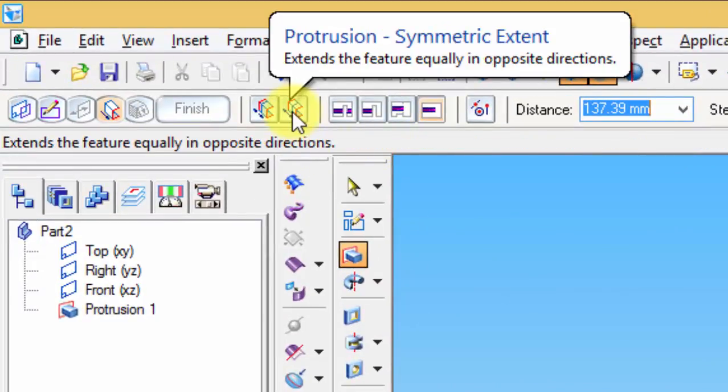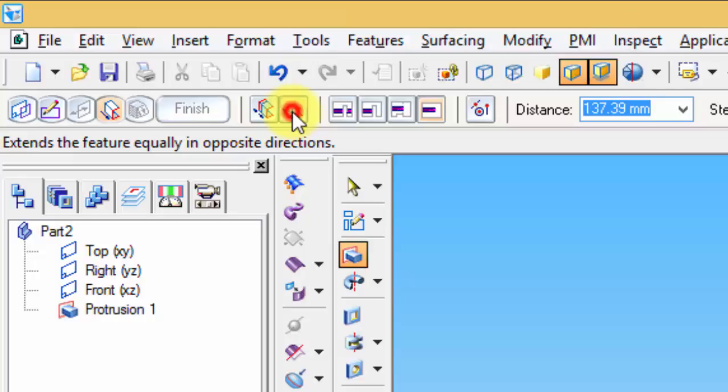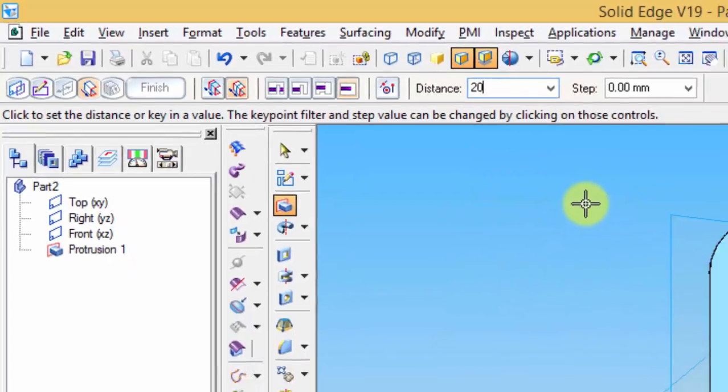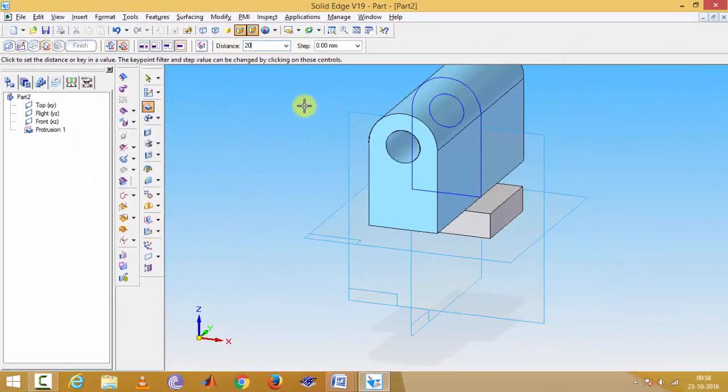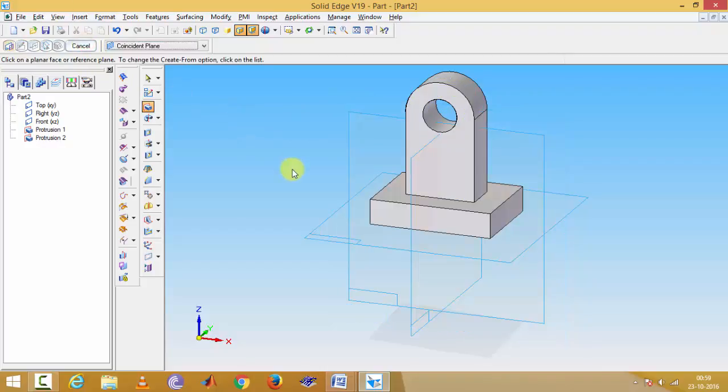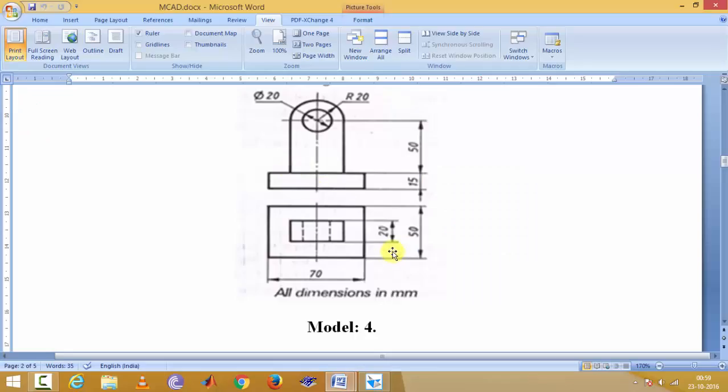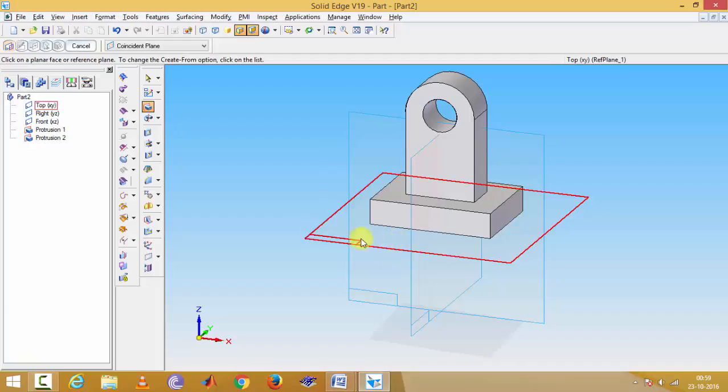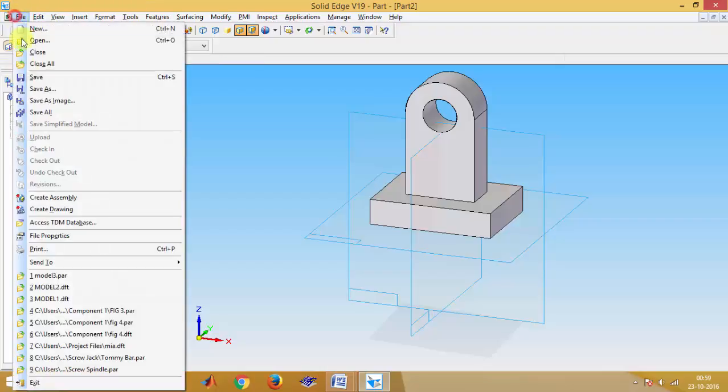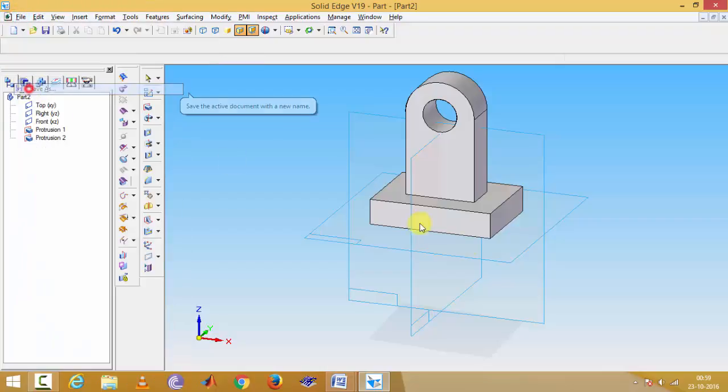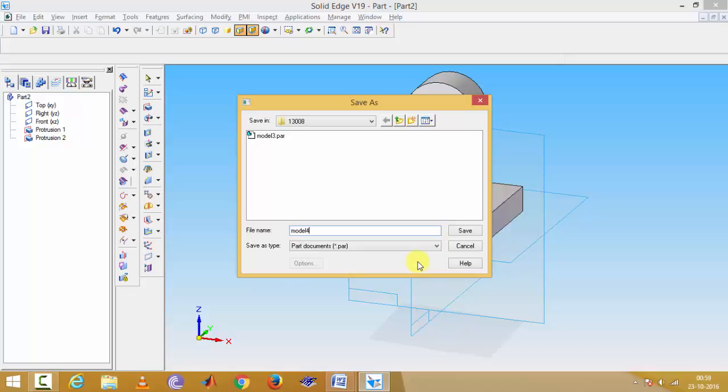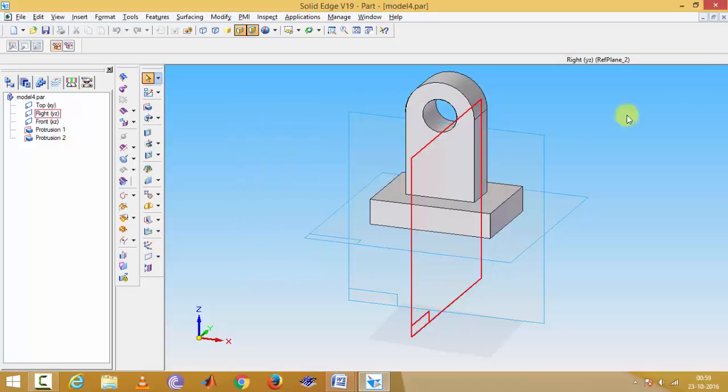Protrusion symmetric extend, then distance 20 mm, so that center point extends both sides of the circle. Then finish. This way model number 4 is ready. Just save it, save as model 4, save and exit.